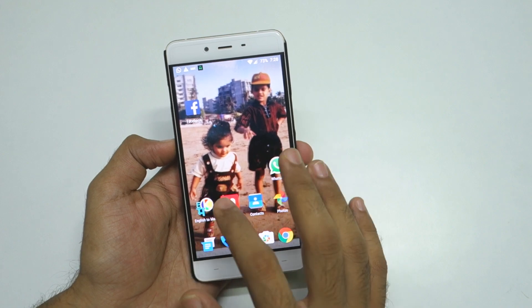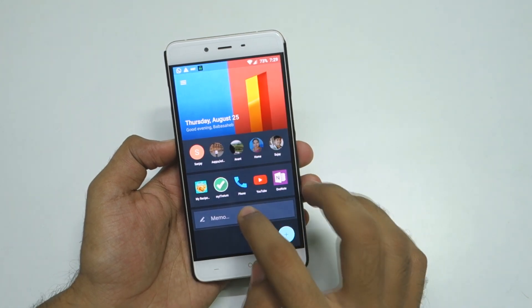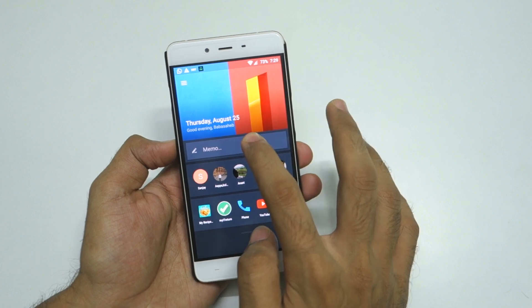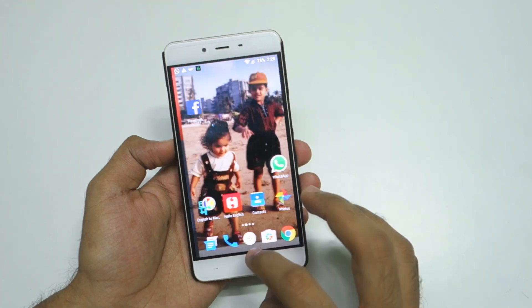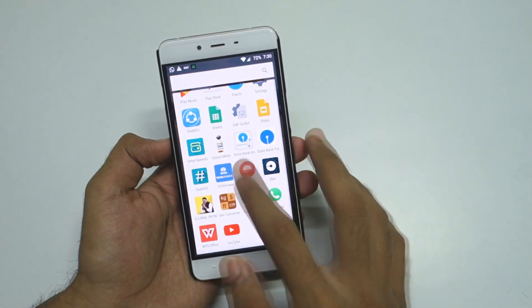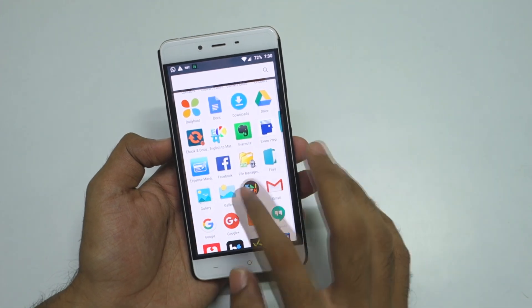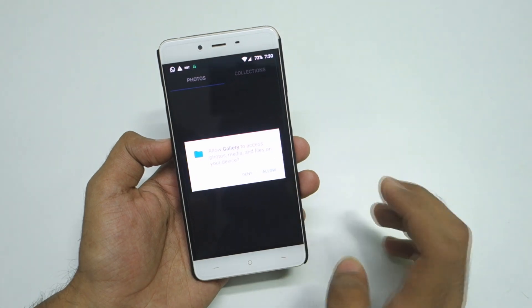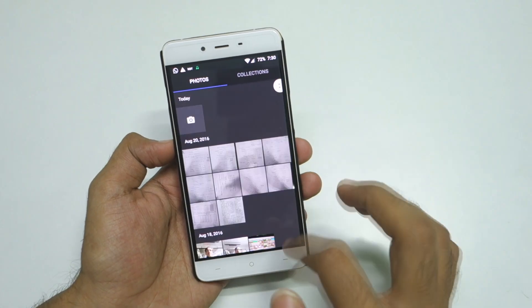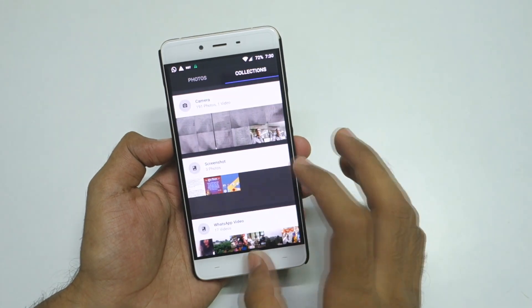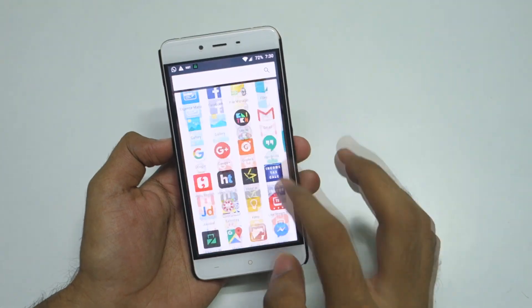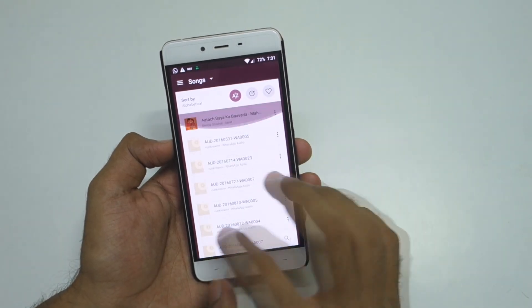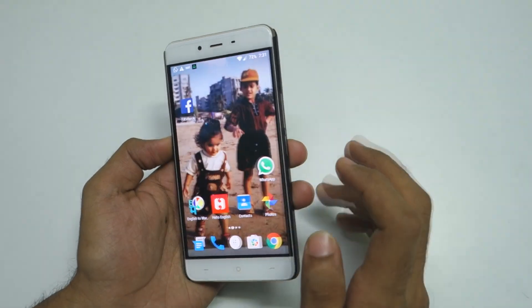Let's talk about some of the changes you will find in OxygenOS 3.1 on the OnePlus X. You can long press in Shelf and move these widgets to the top or bottom. The app drawer is now vertical instead of horizontal. OnePlus has also added new applications such as the OnePlus Gallery app and the OnePlus Music Player app, named Music, which lists all the songs on your phone.